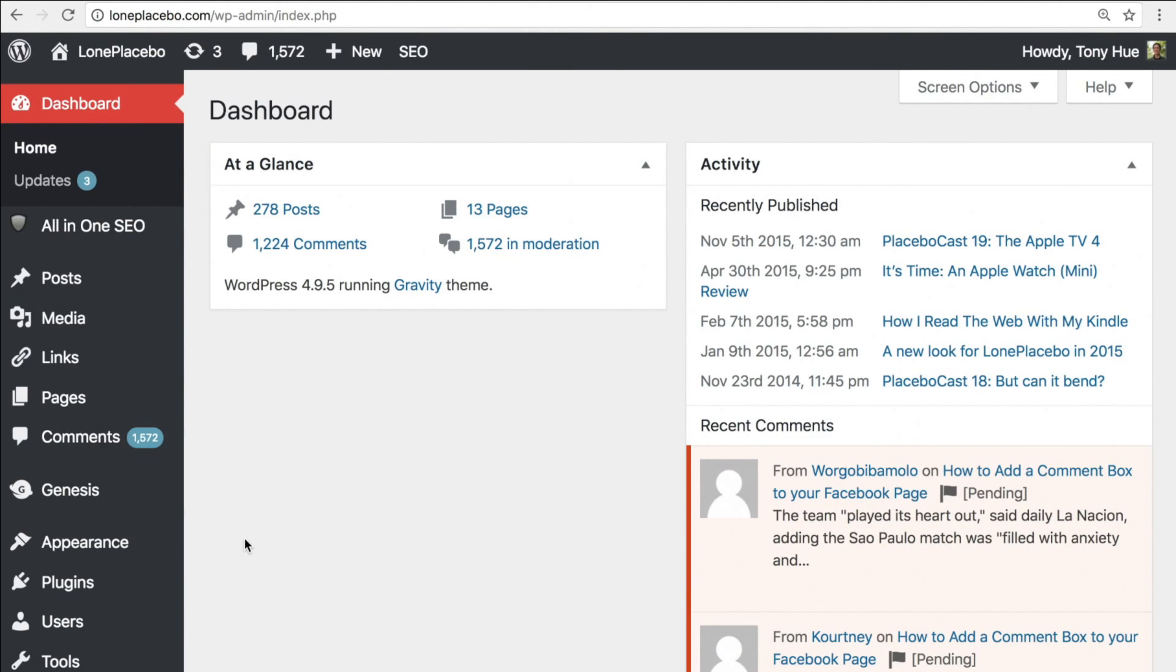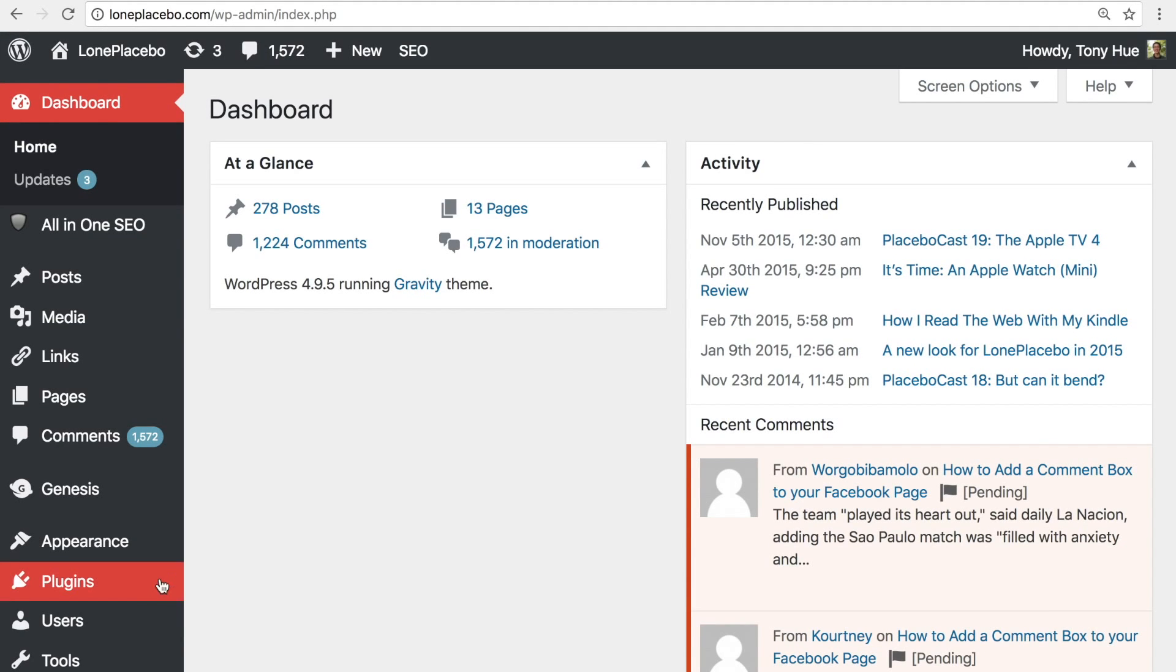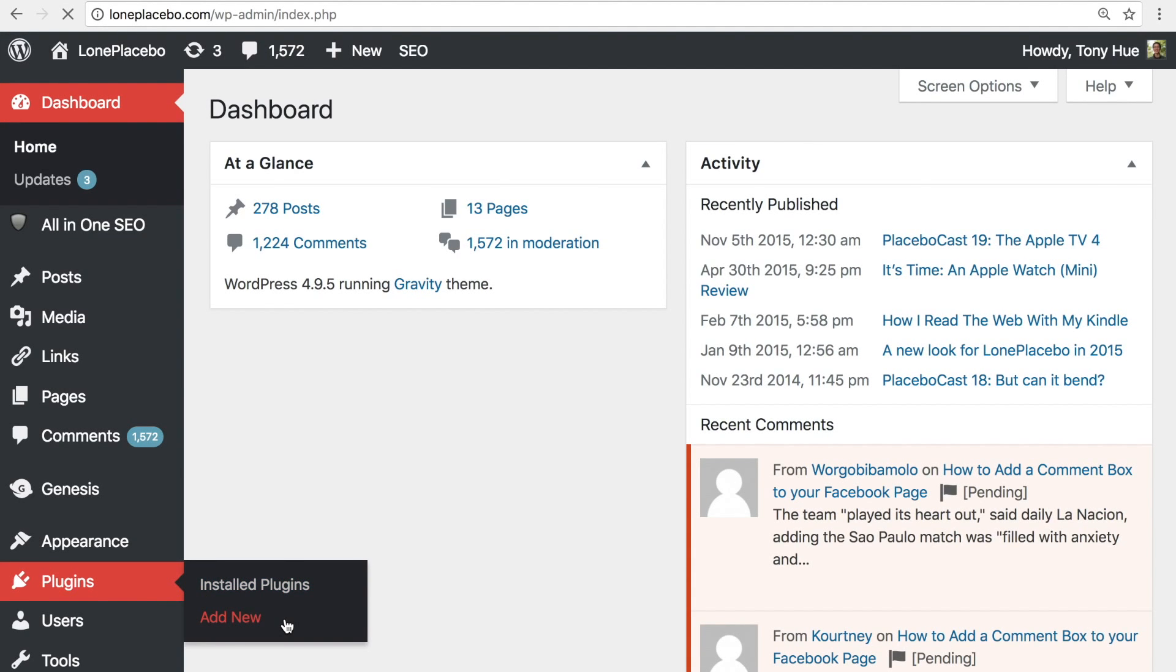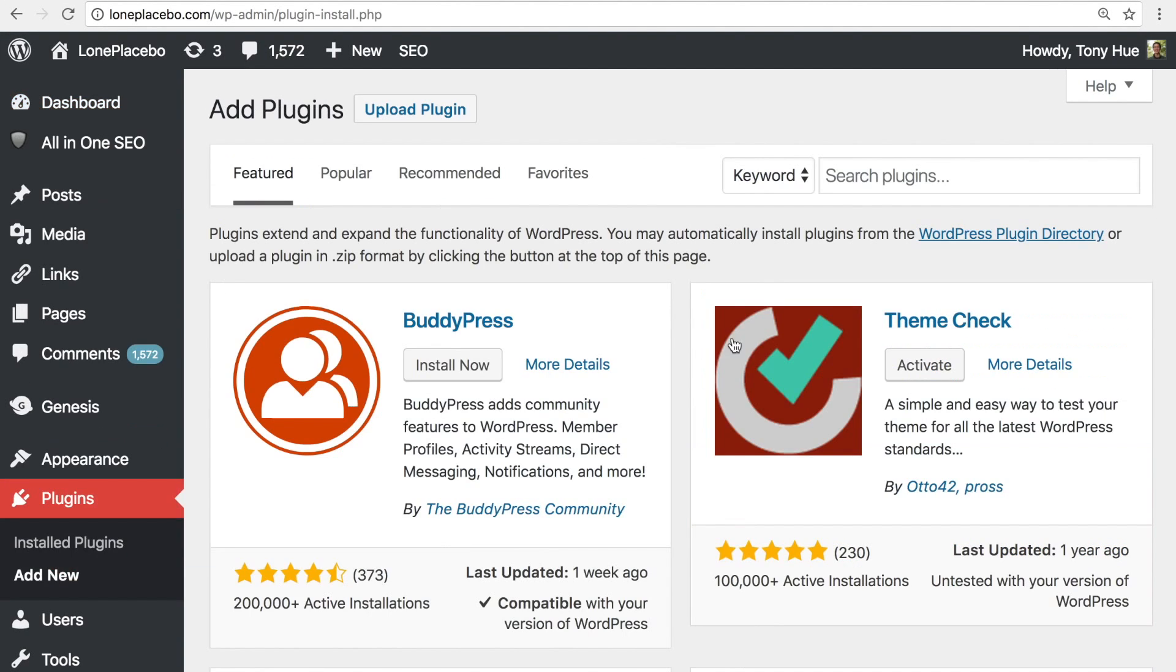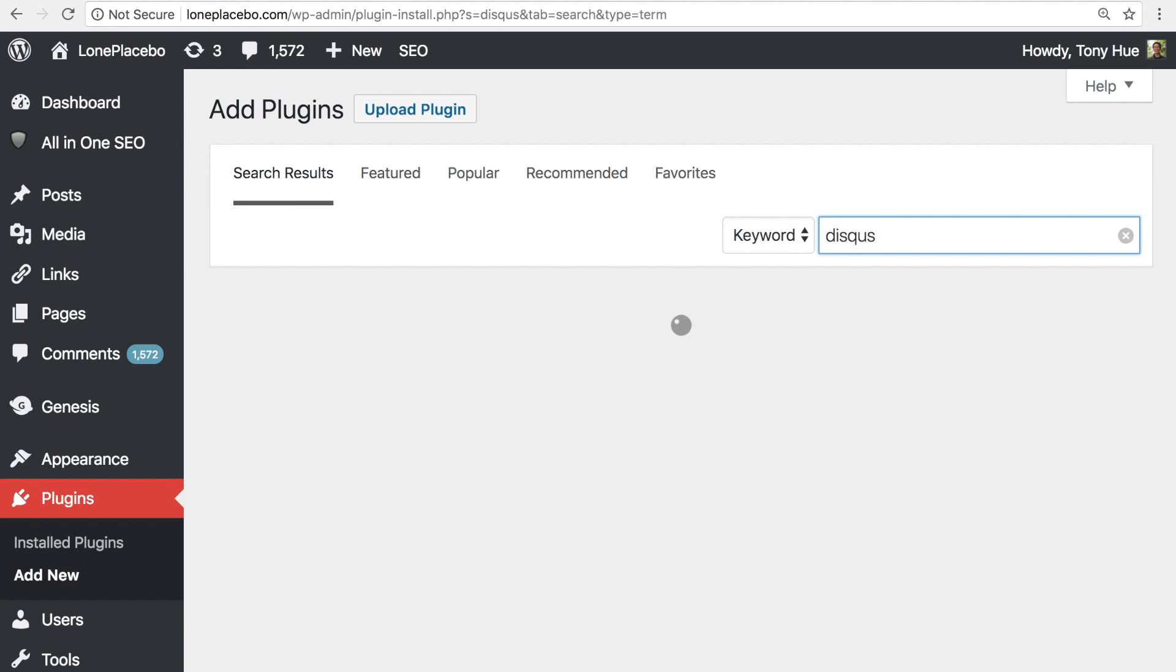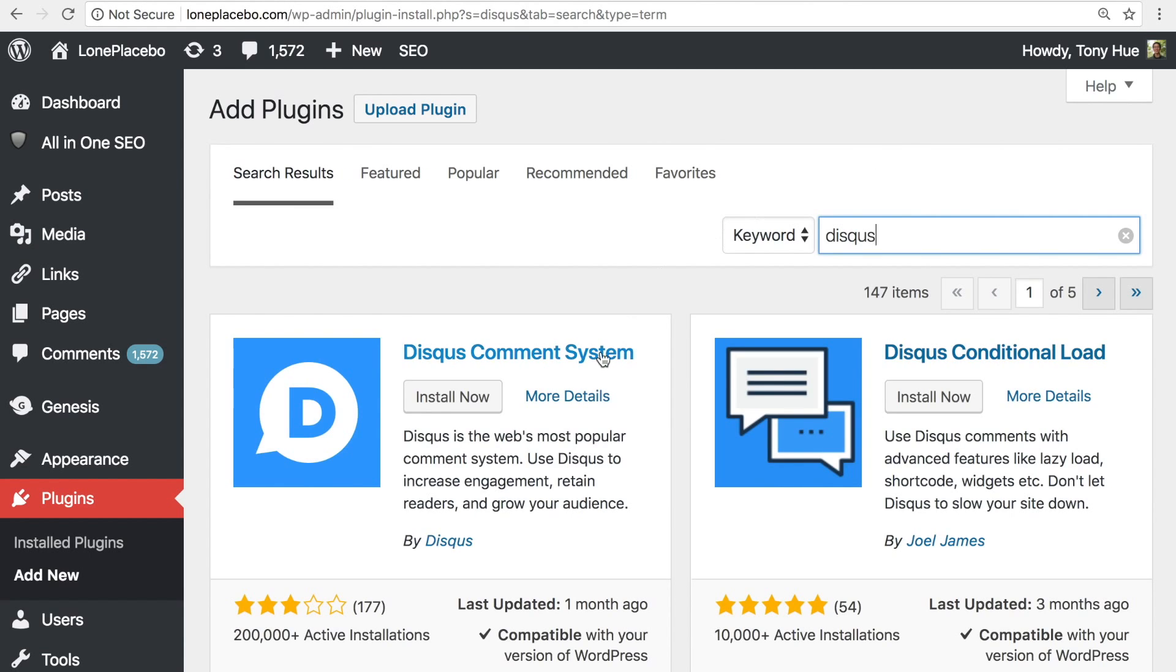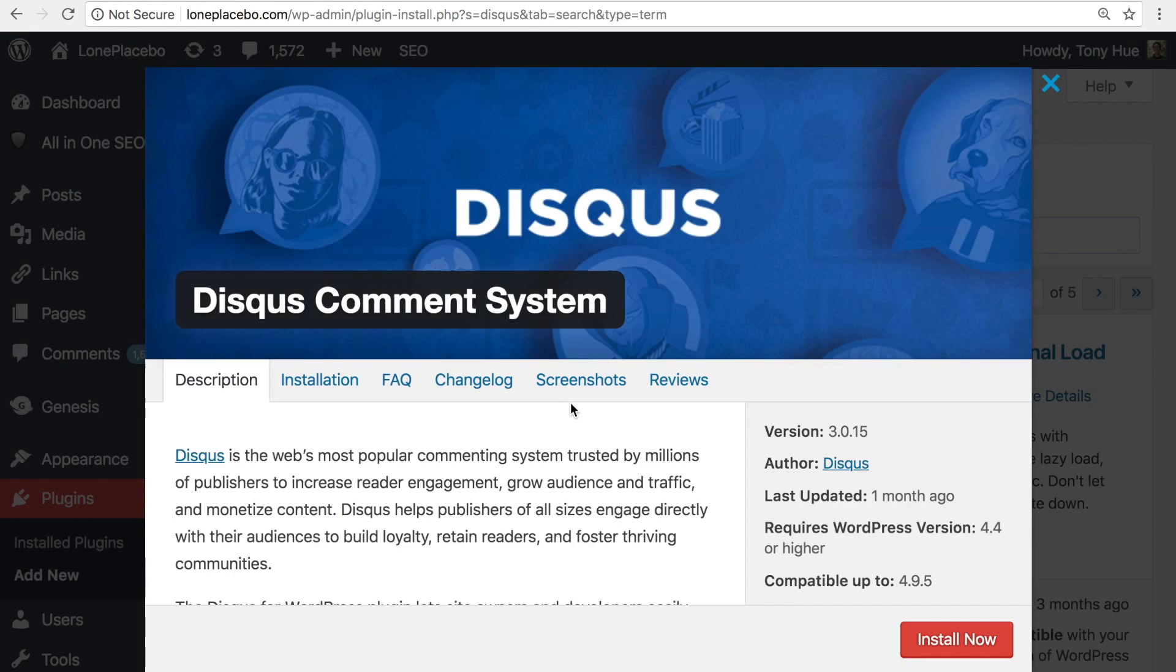We're now in the WordPress admin. In this step, we're going to download and install the Disqus WordPress plugin. Starting from the left sidebar, head to Plugins, Add New. Search for Disqus. It should be the first result you find. We'll be installing the latest 3.0 version.